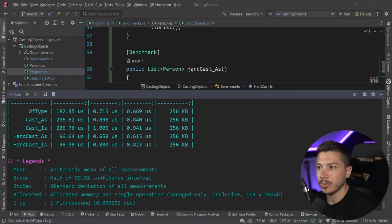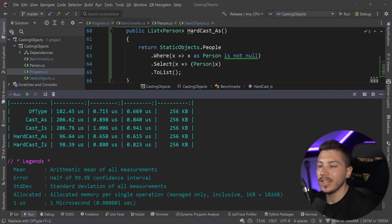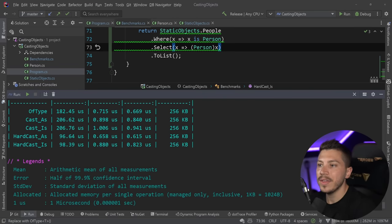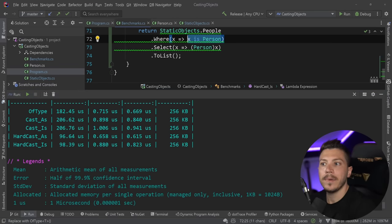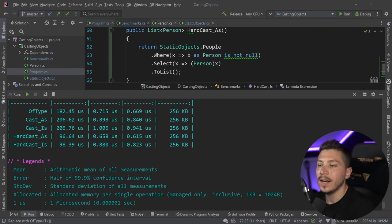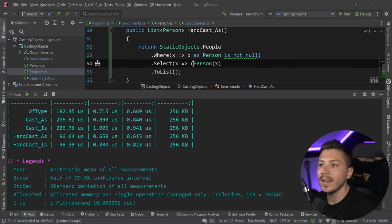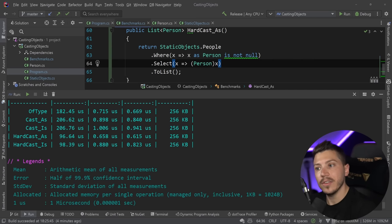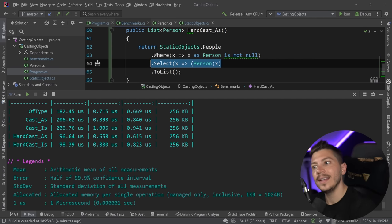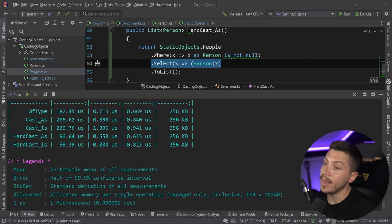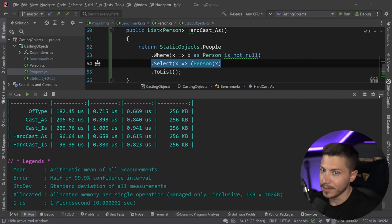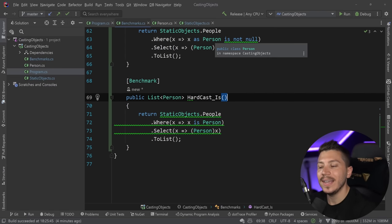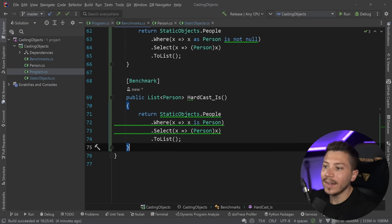The hard casting approach — where we say `where x is Person` or `where x as Person is not null` and then hard cast the item — is the fastest. Even though it is the least clean looking, it is actually the fastest. However, I didn't actually use any of these approaches in a video I made in the past.